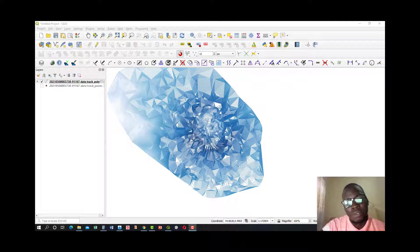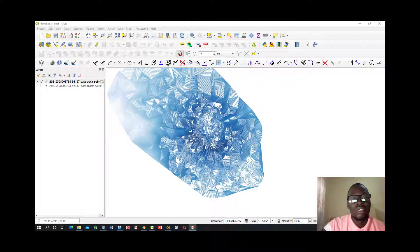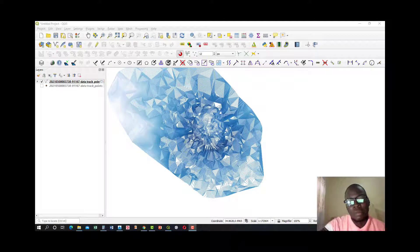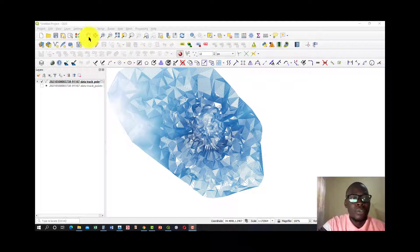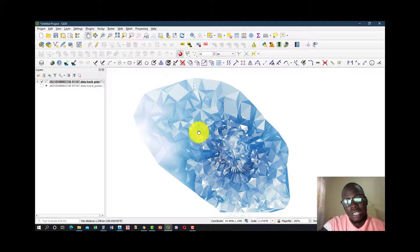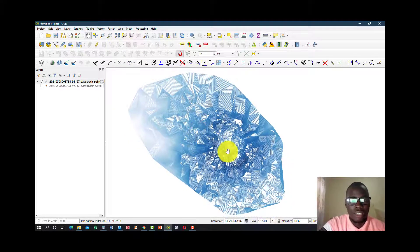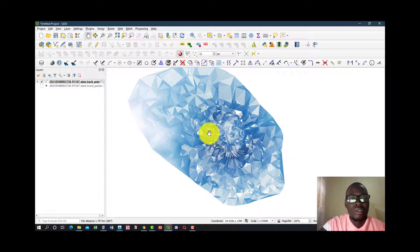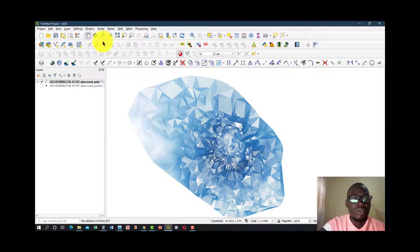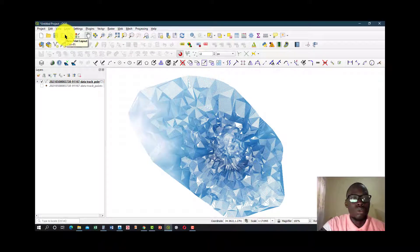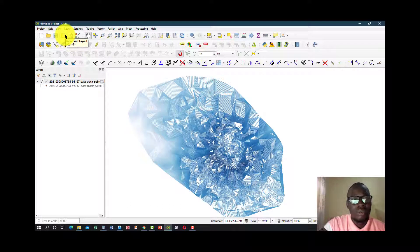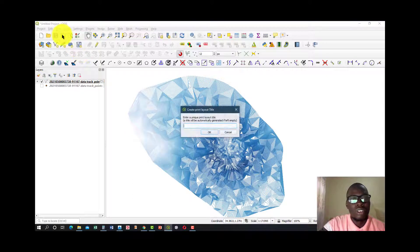Let's say you want to send it to a friend or probably save it in a portable document format, or call it PDF. So from our previous project, this is what we did. This was our map. So to make this a PDF, all you have to do is go to the new map layout, which is this icon here.